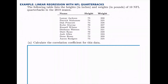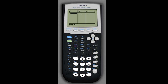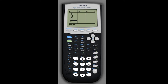First we want to calculate the correlation coefficient, and to do this we'll use the calculator. We hit the stat button and enter to get into the edit menu, and under list one we'll enter the x values — the heights. The first quarterback had a height of 75 inches, then 74, 74, 70, 71, 74, 76, 77, 72, and 74.